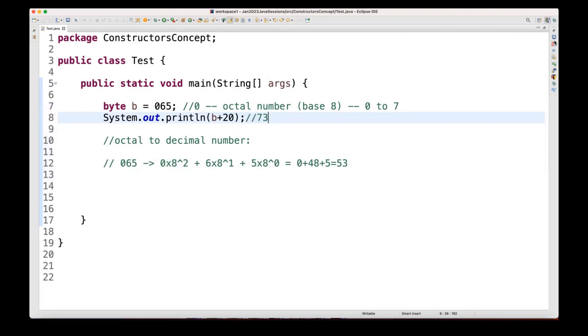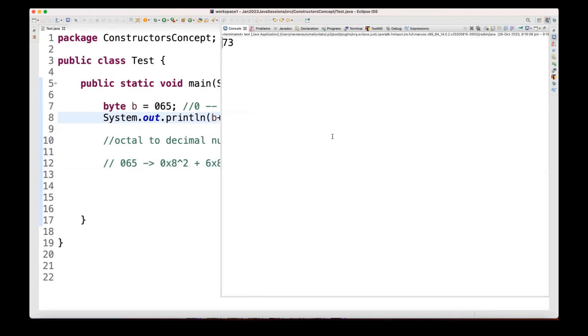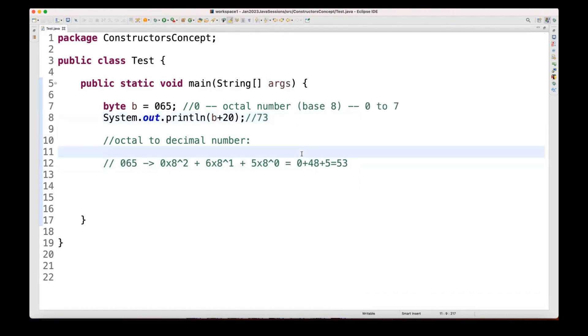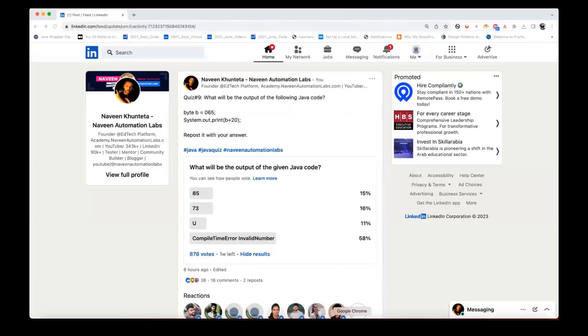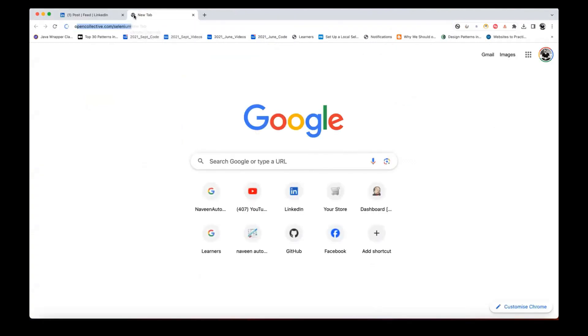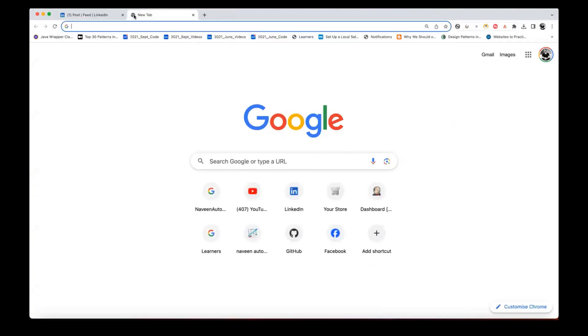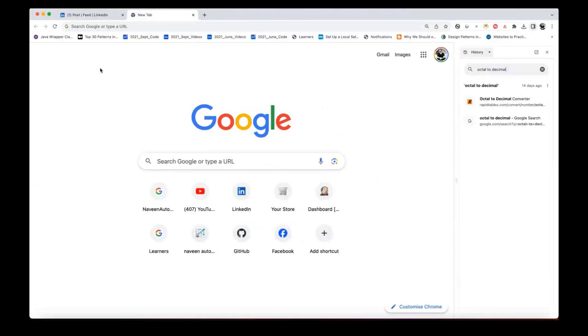And let's see that output will be 73 here. Simple. You can check the exactly same formula in some online calculator also, which will convert my octal number to decimal number.